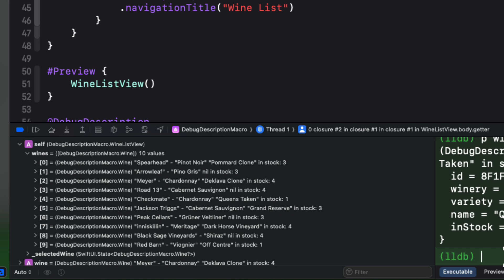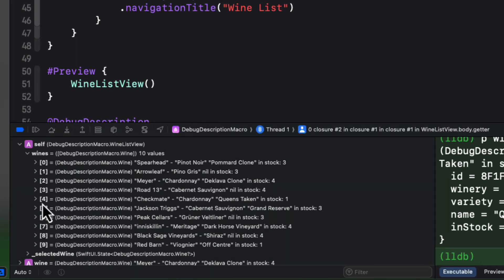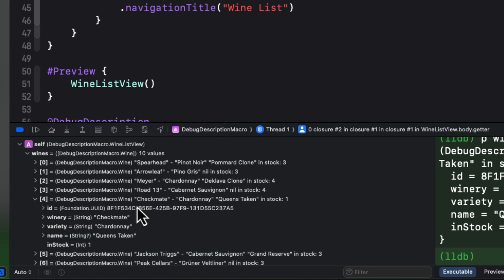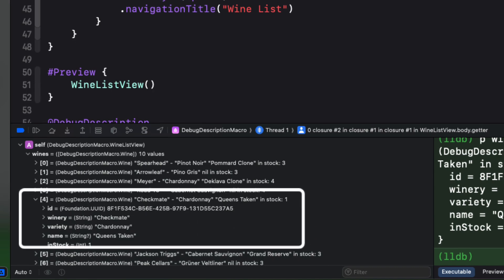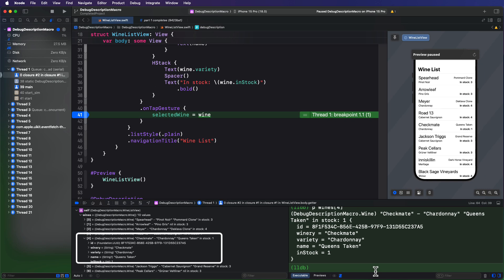Of course, in the variables list, we can also expand the wines array to inspect the individual properties like that one at index 4 too. With debug description, debugging has gotten a little bit better.